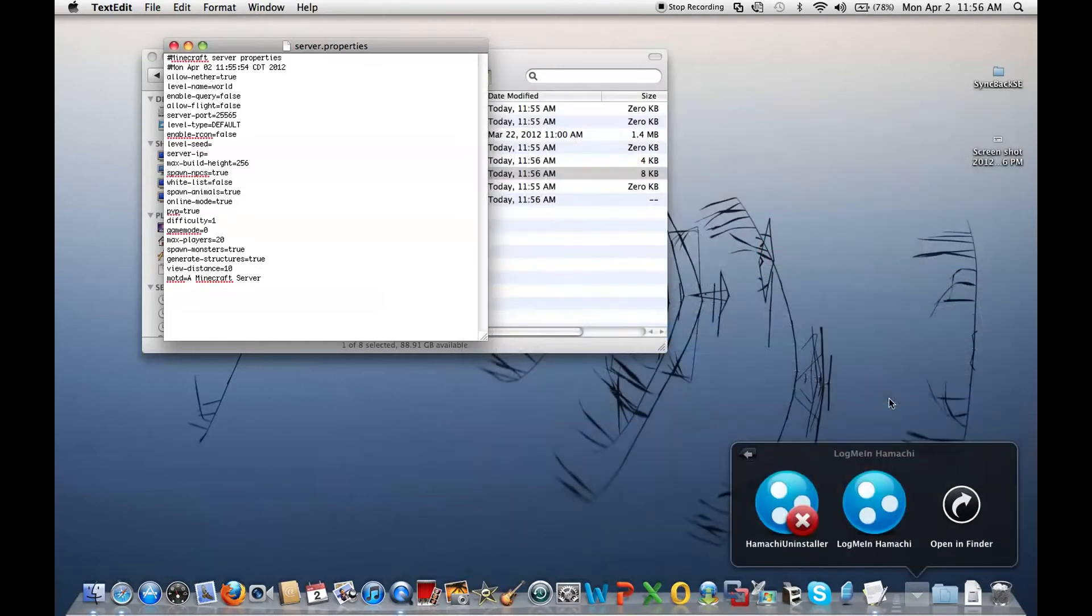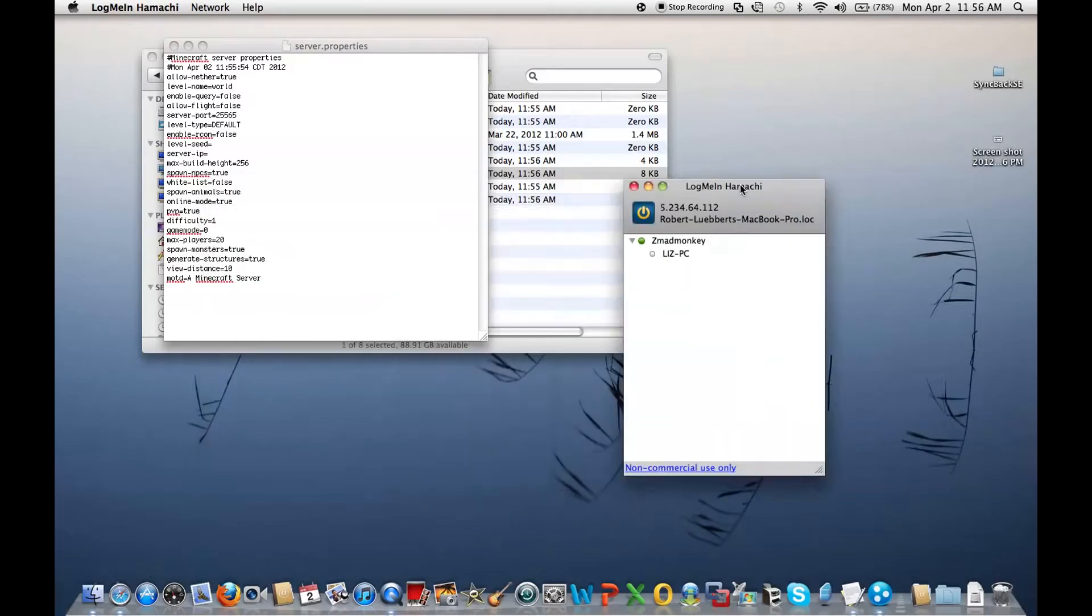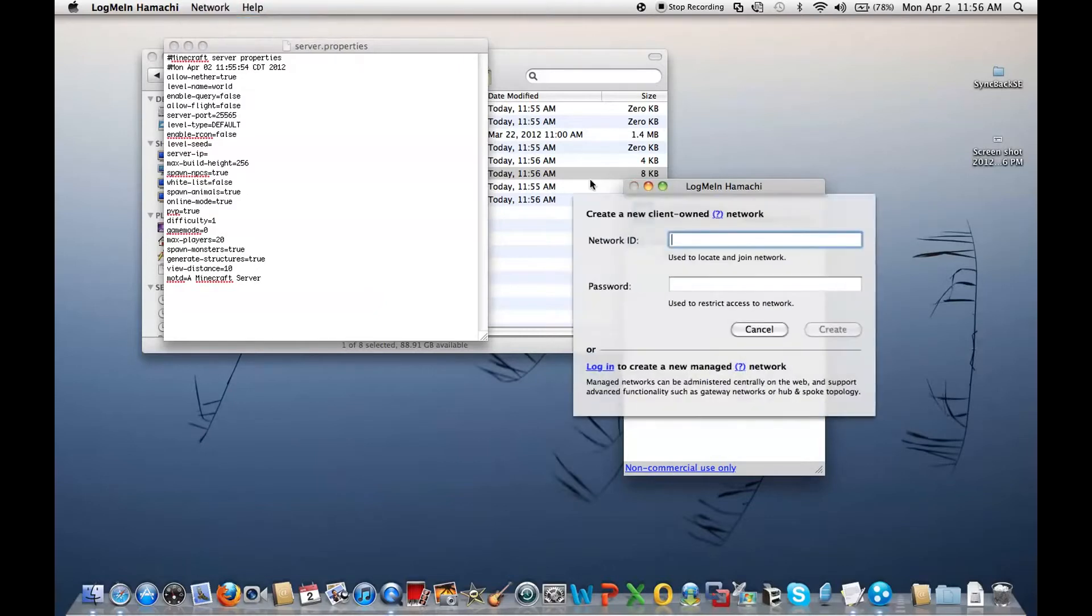go to your Hamachi folder, log me in Hamachi, and I already joined myself. To join a server, all you do is create or join.